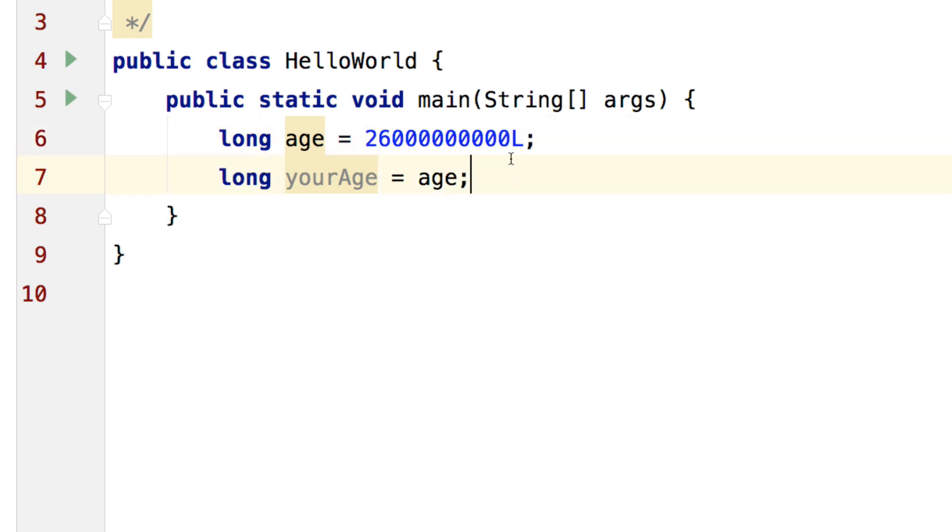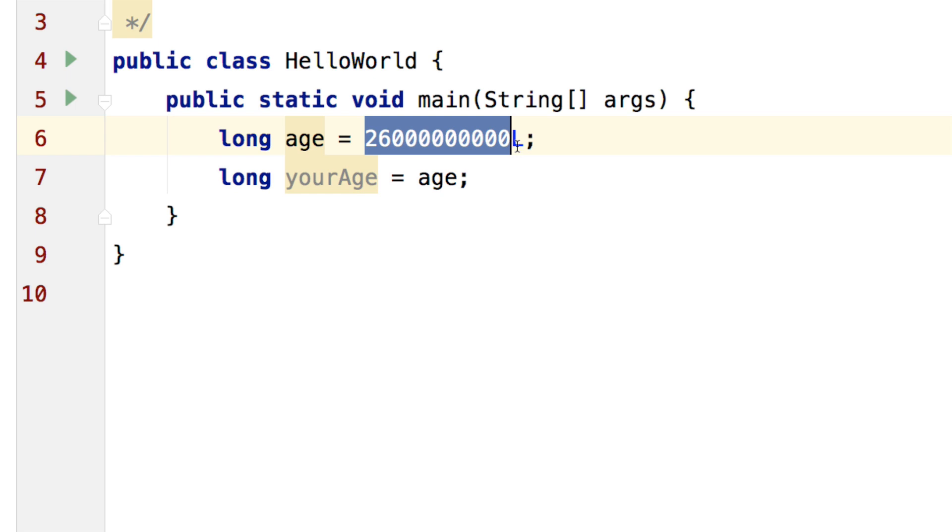Now the way you fix that is to write an L here indicating that this is not an integer number. It is a long number because by default in Java if you write a number that does not have a decimal point, it is considered to be a value of type integer.